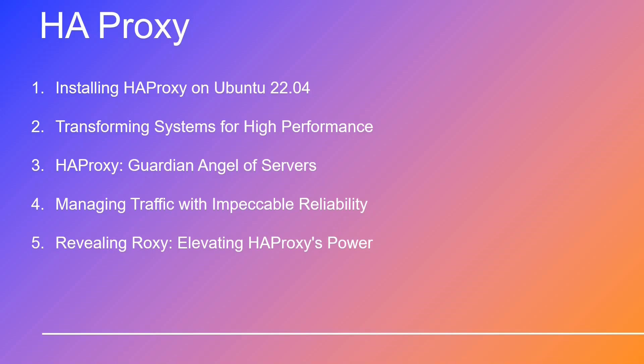In this gripping video, we're unleashing the power of HAProxy within a Ubuntu VM in Proxmox. Brace yourself for the ultimate adventure as we guide you through the exhilarating steps. We will install HAProxy on Ubuntu 22.04 using the PPA repository, ensuring a seamless setup for optimal performance.